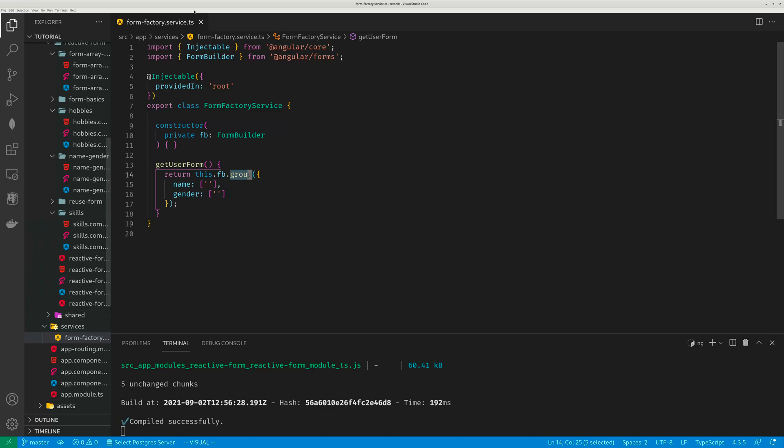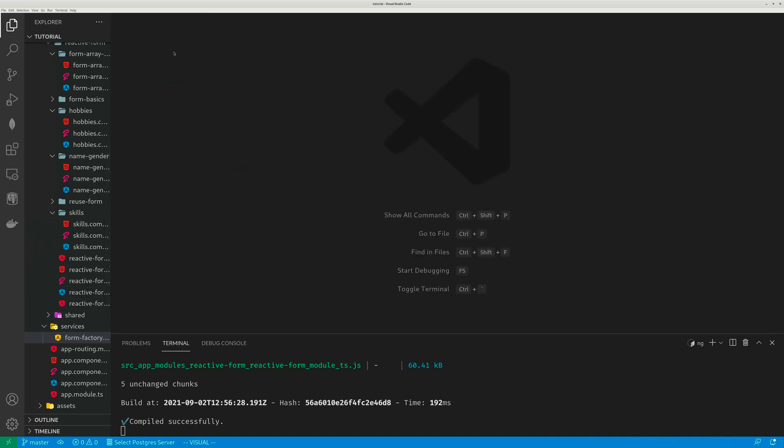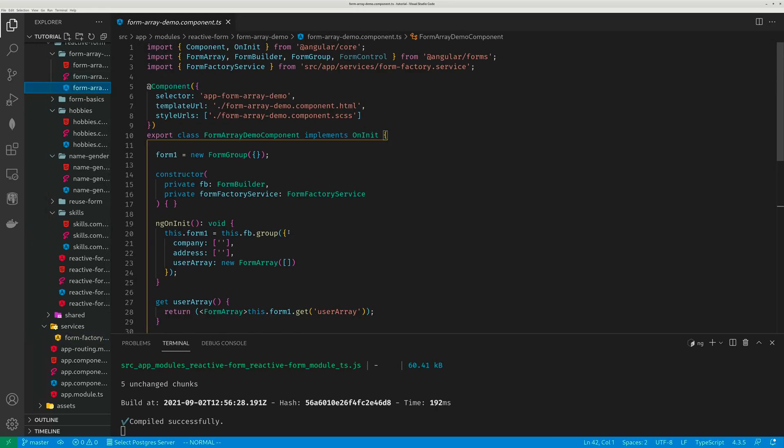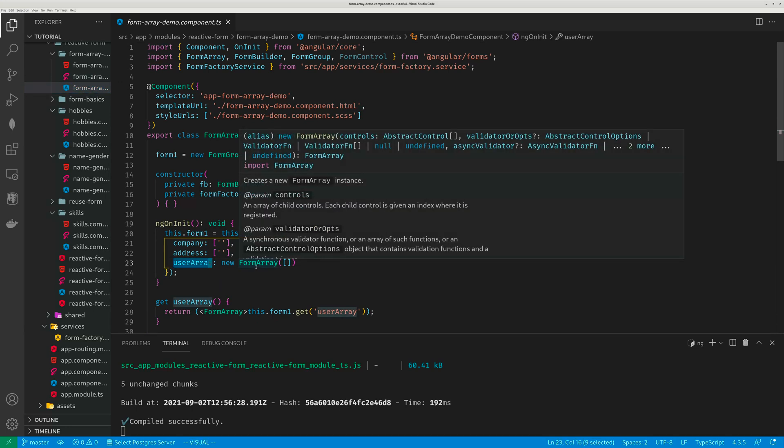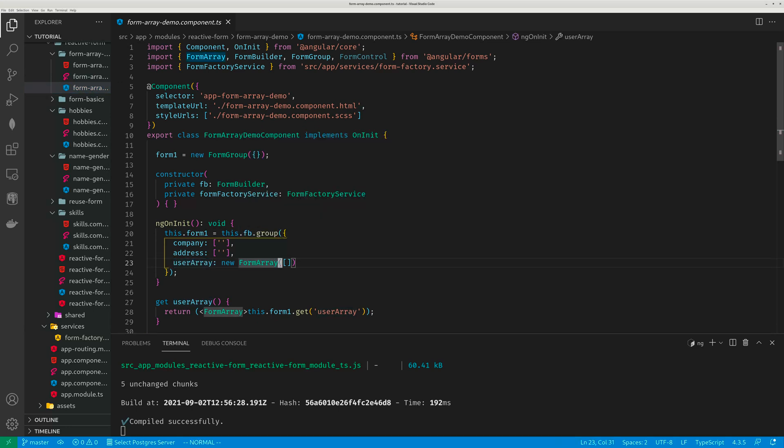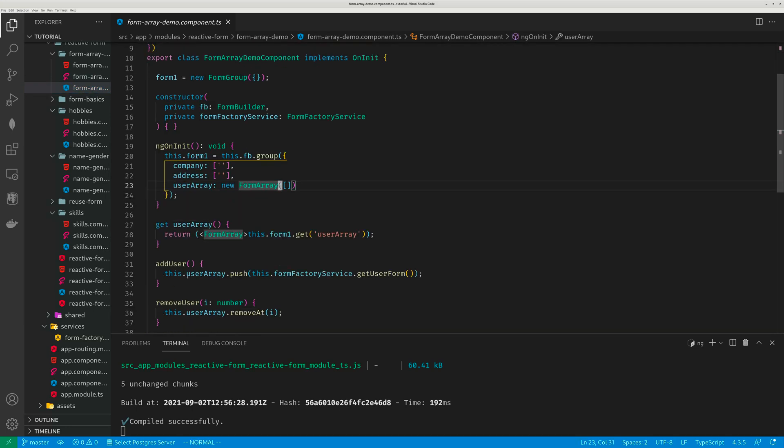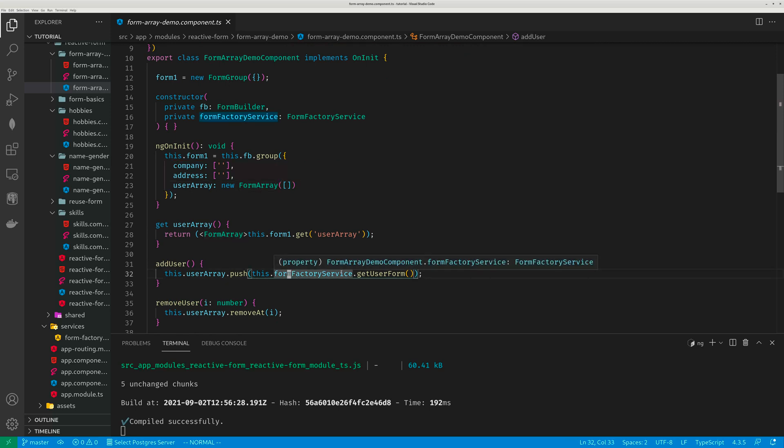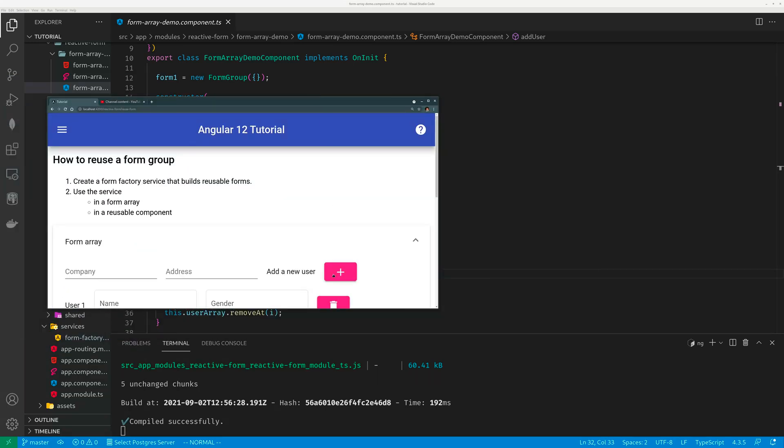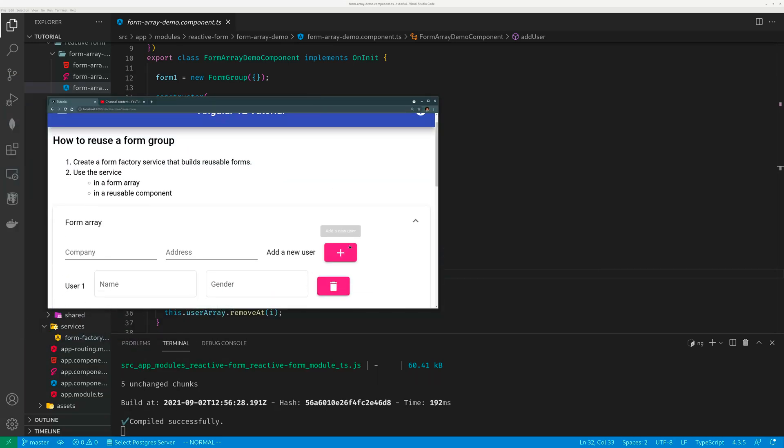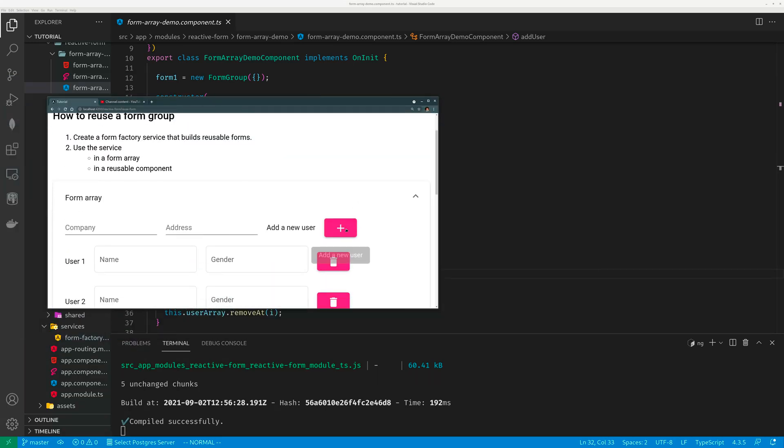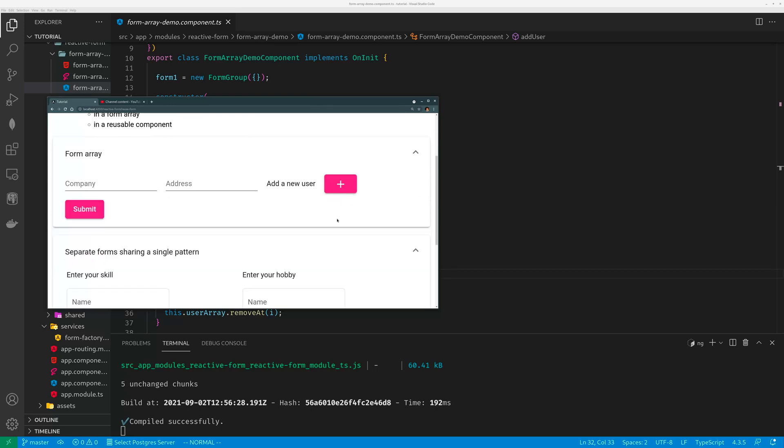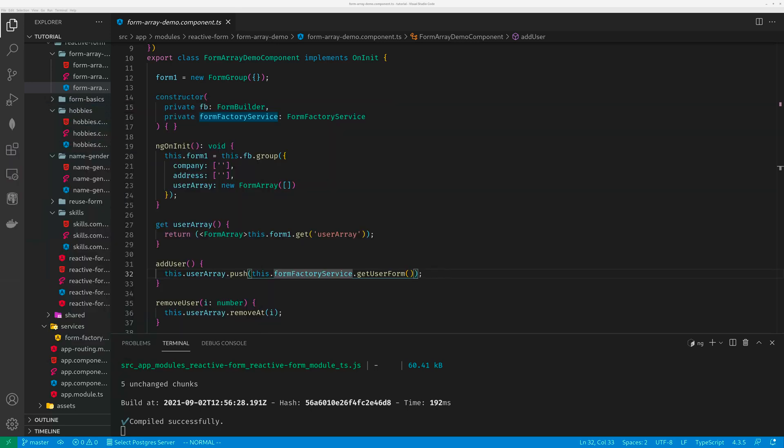Now let's take a look at the array example. So this form array, what happens is that it has a user array, which is a new blank form array. And whenever you click on add user, it will call that form factory service, which generates a new user form. So every time you click the plus button here, it will generate a new user form. So that's how it is done.